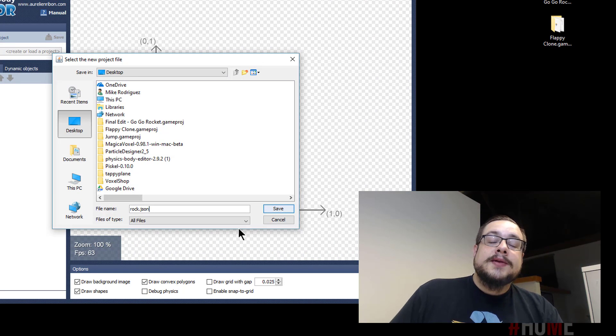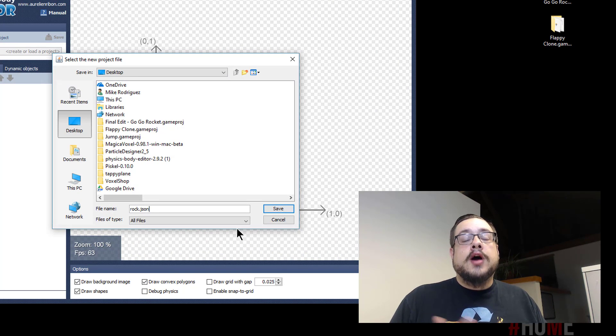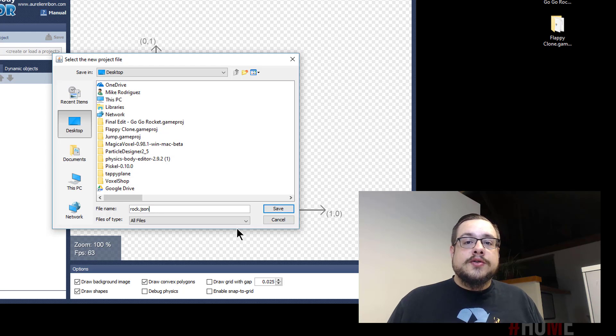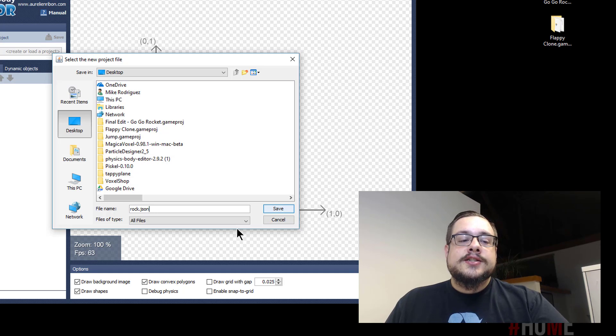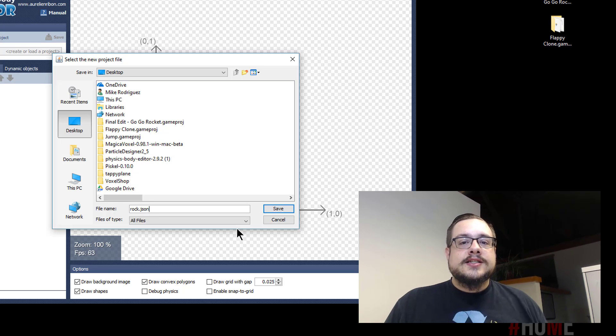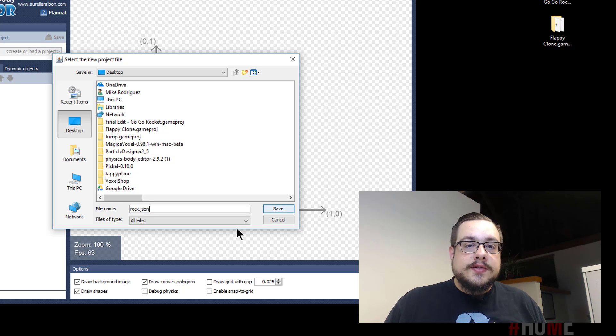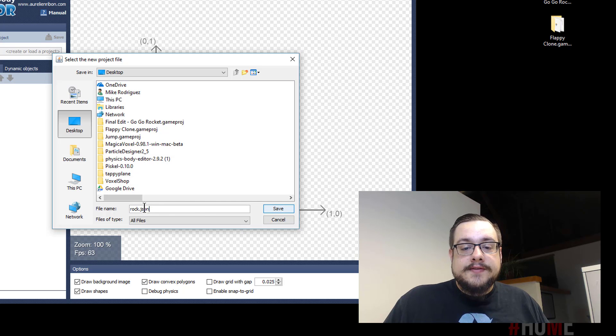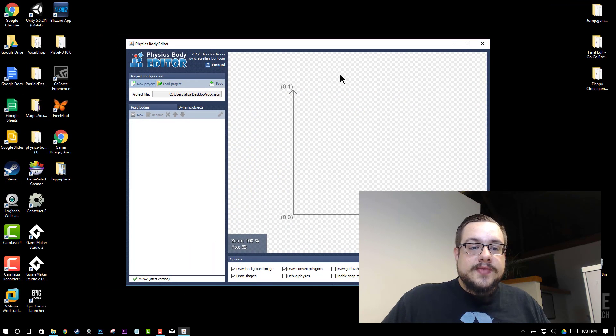And we're going to name this rock.json. Now I'm naming it rock because I already know that I want to edit a rock graphic that I have for a tutorial that we're going to work on in GameSalad. But I'm naming it .json because that's the type of file that GameSalad looks for for collision data. So we're going to leave that .json and hit save.